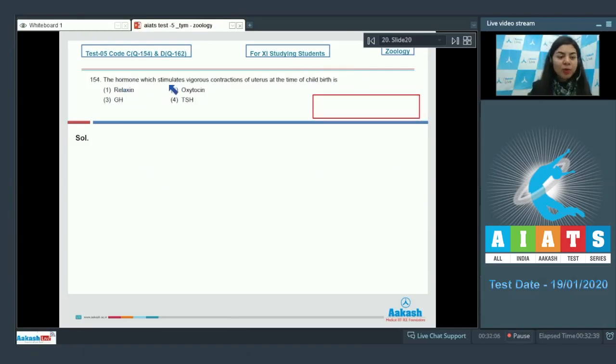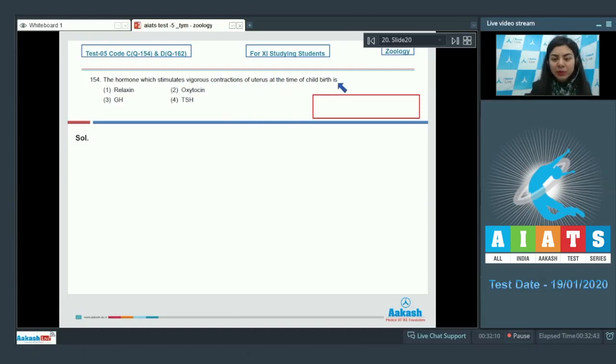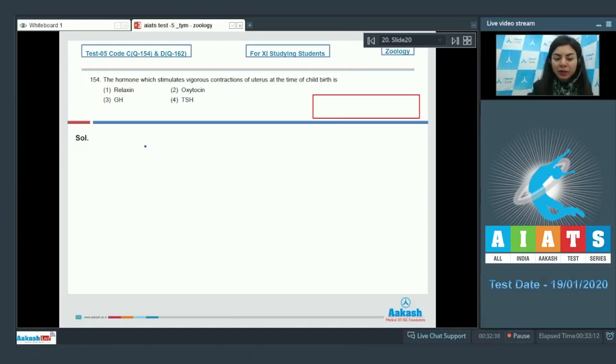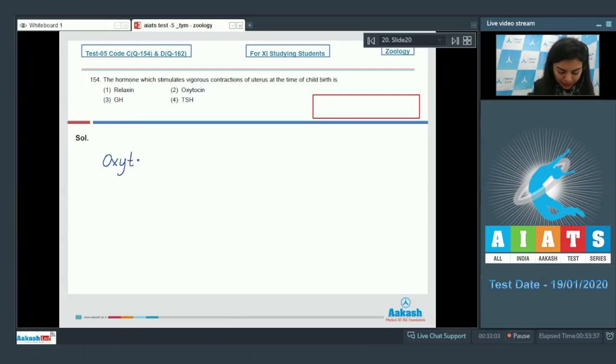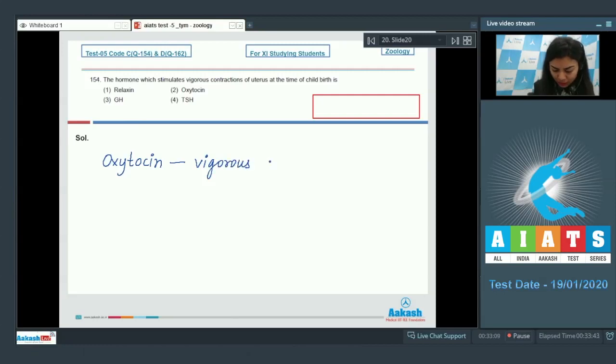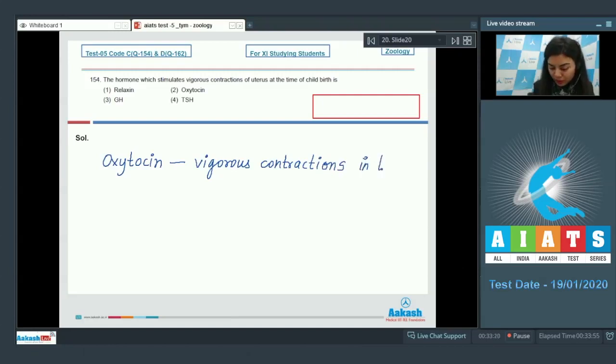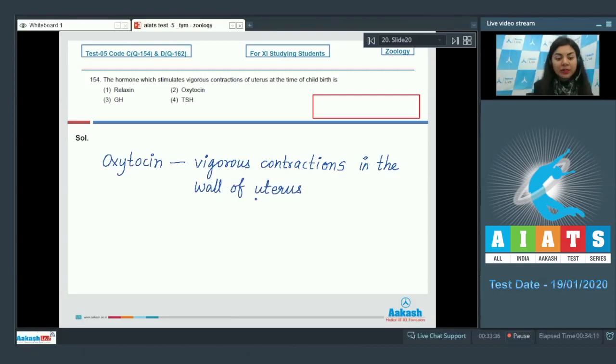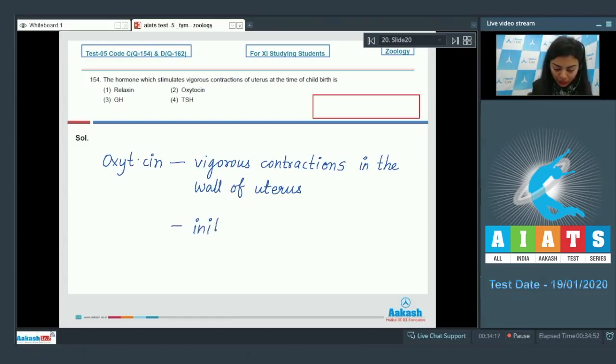Question 154. The hormone which stimulates vigorous contractions of uterus at the time of childbirth is: relaxin, oxytocin, GH (growth hormone), or TSH (thyroid stimulating hormone). When a pregnant female nears the end of the pregnancy, oxytocin would be released and oxytocin would cause vigorous contractions in the wall of uterus to facilitate the delivery of the fetus.